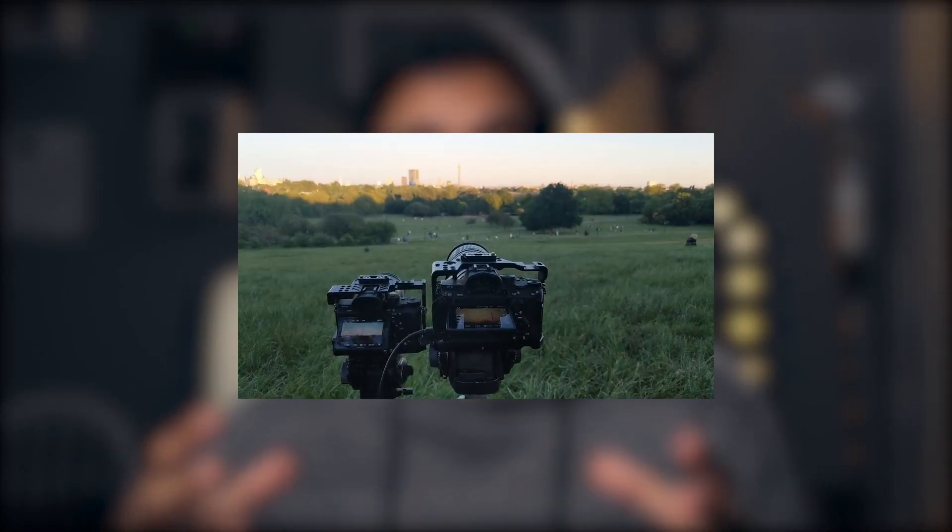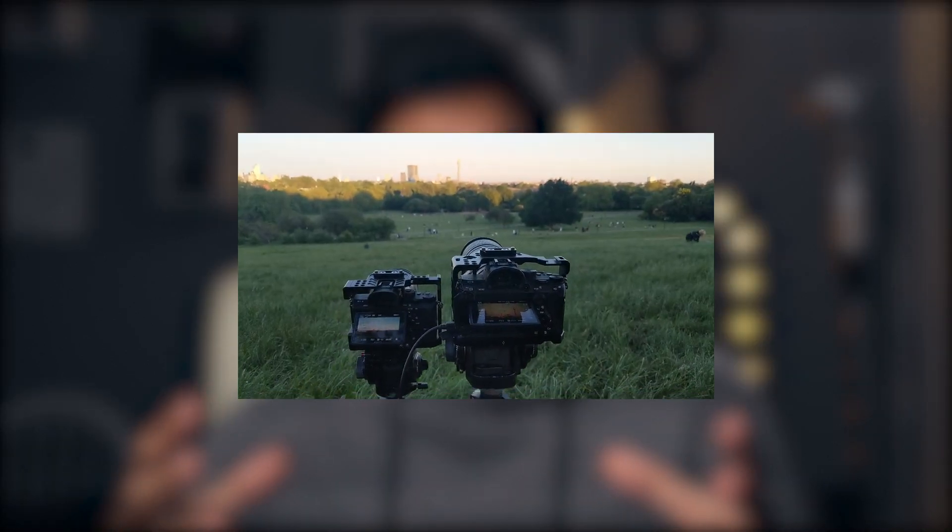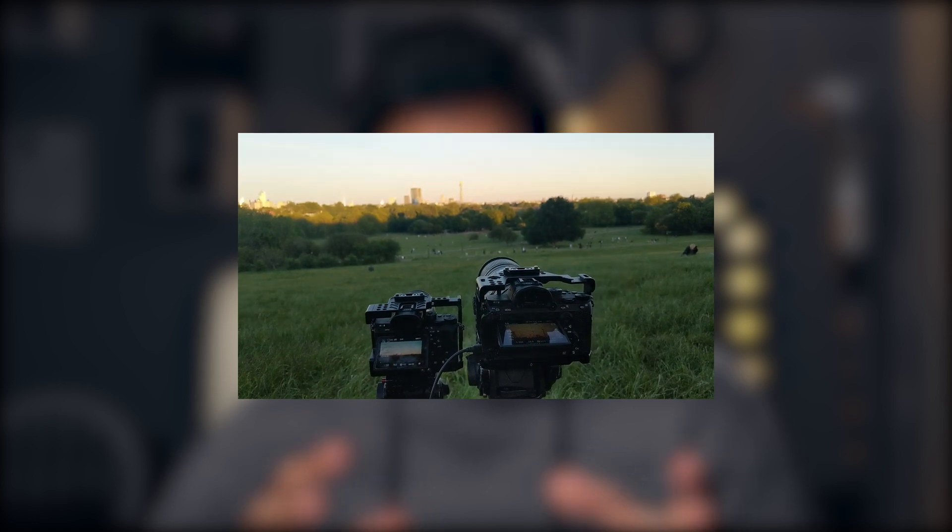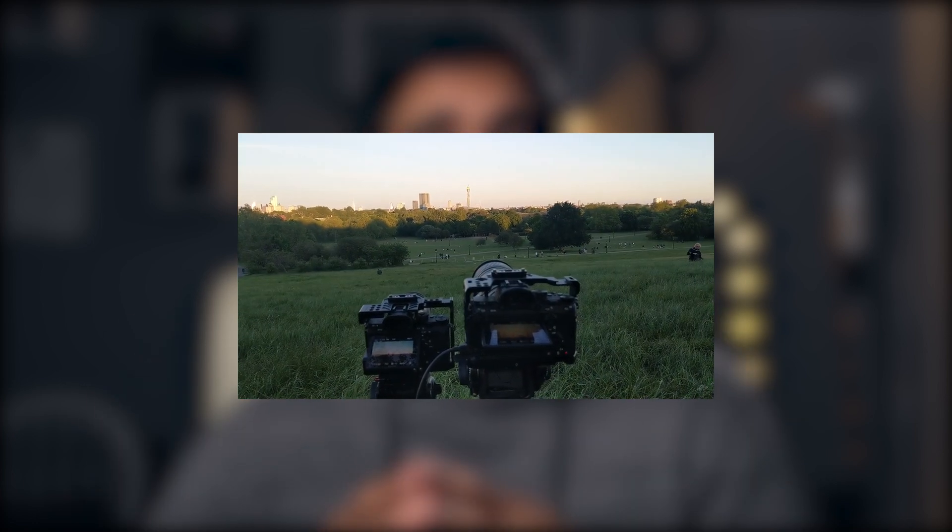I shot both of them on the same camera and just swapped out lenses in between. You can make your life a little bit quicker and easier if you wanted to use two cameras and two tripods and shoot them both at the same time, but I only was able to take one camera and one tripod so I just swapped out lenses.